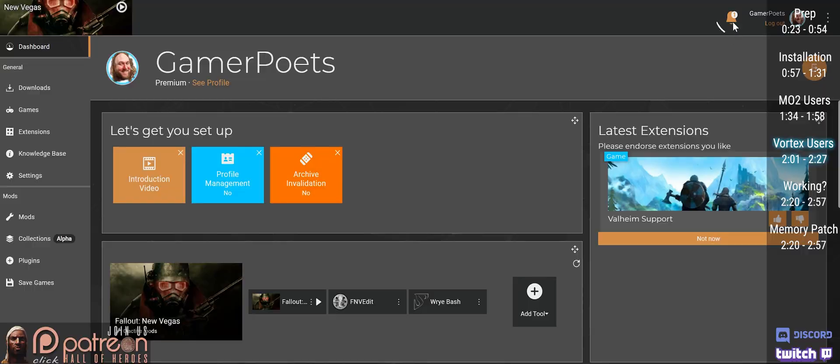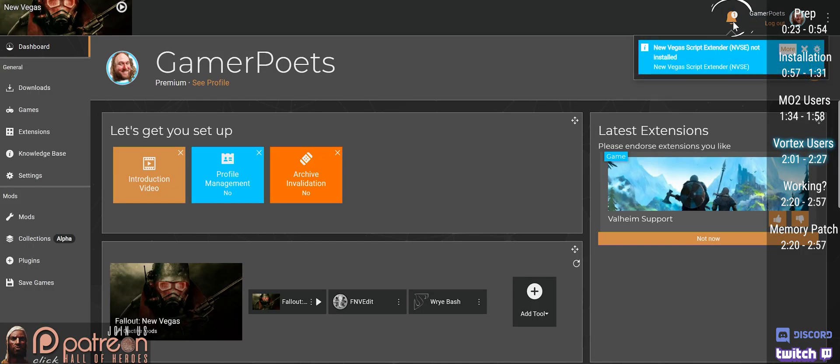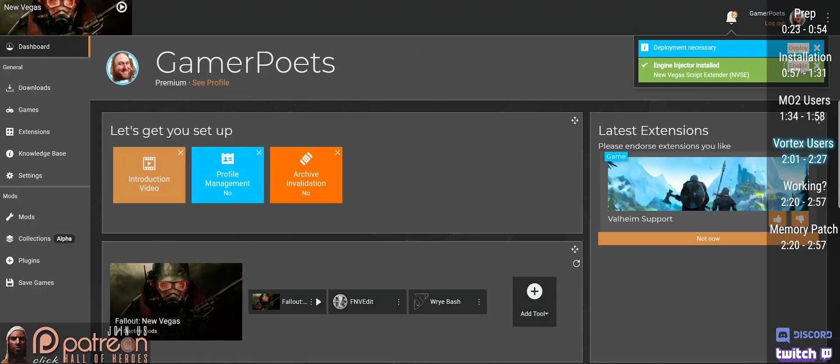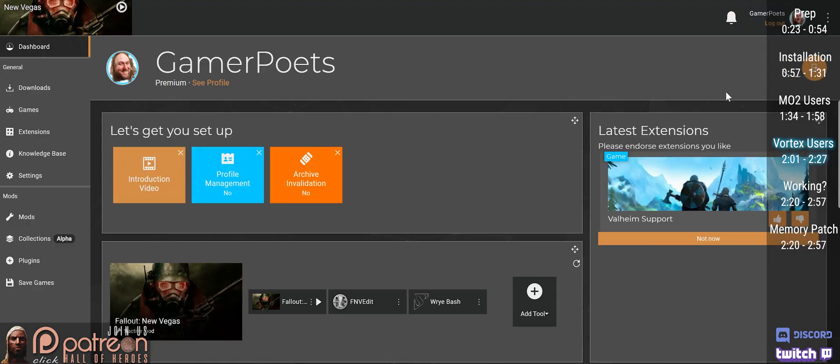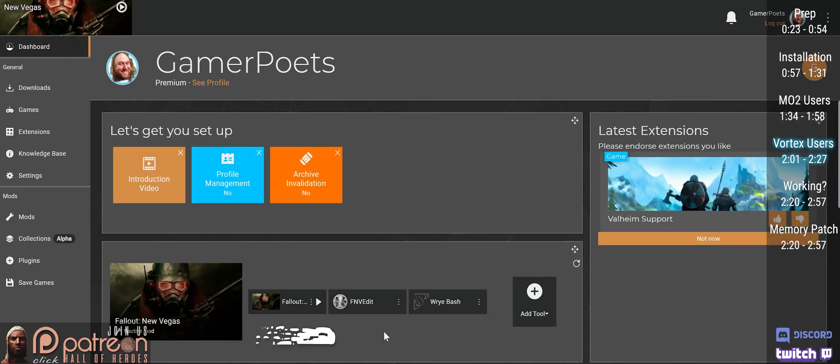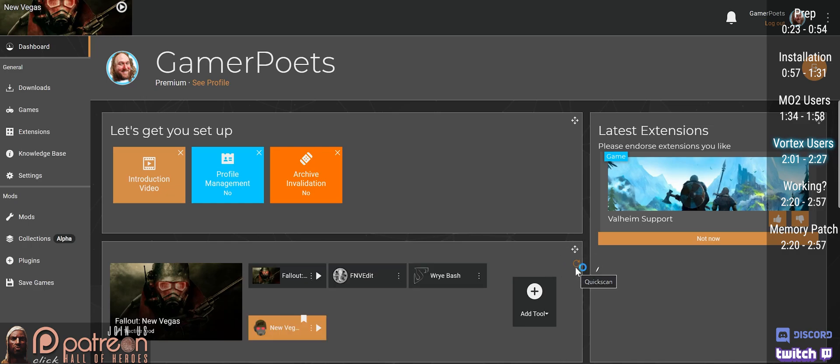Click the bell icon. If NVSE has not been auto-installed, there will be a notification here. More, Download, Enable. Open the Mods tab, Deploy Mods, go to your dashboard, and check that NVSE is installed. If it's not, click the Quick Scan button and it will be updated. From now on, unless otherwise stated, launch the game from here.